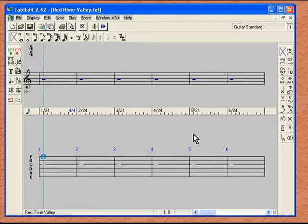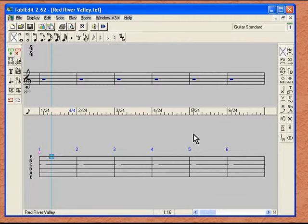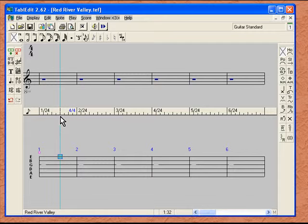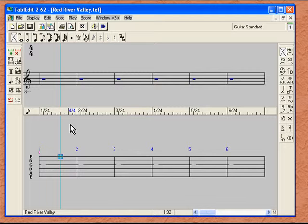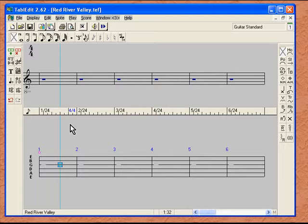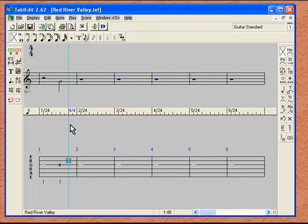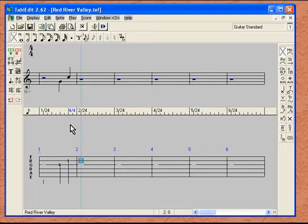We're going to take our arrow on our keyboard, and we're going to move over to the right, four spaces. As you can see by the ruler, we're right in the middle of that measure. We're going to start Red River Valley by arrowing down to the third string, entering a zero, moving over two more spaces with the arrow key, move up to the next string with the arrow key, enter a one, move over two more spaces, which is going to put us into the second measure, go up to the first string with our arrow keys, and enter a zero.